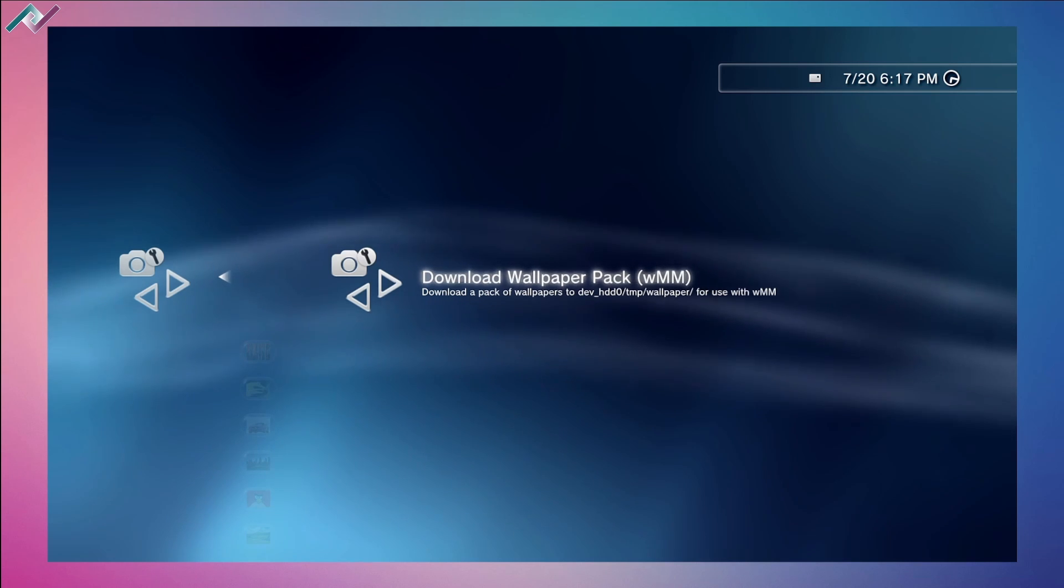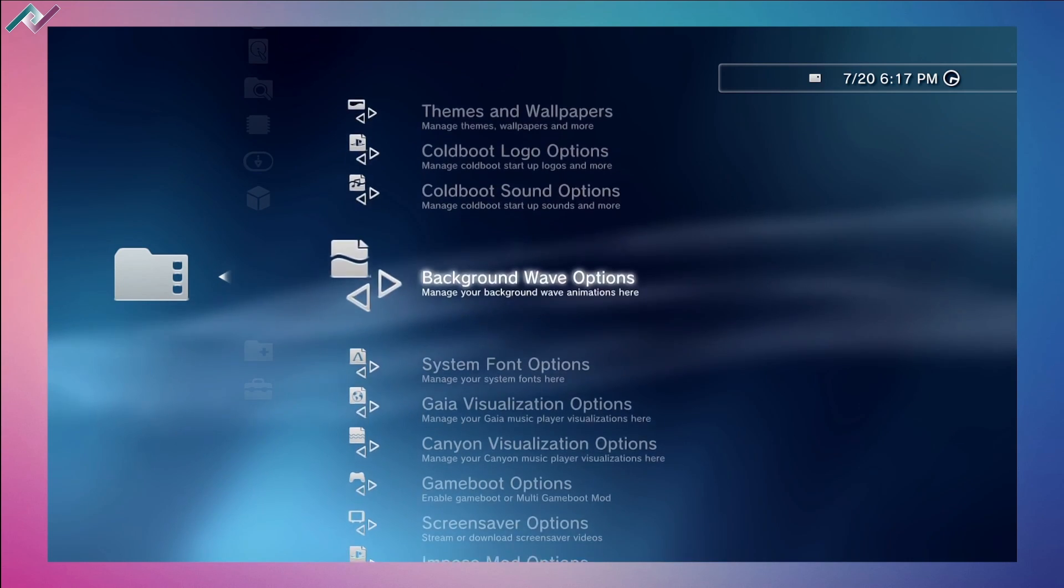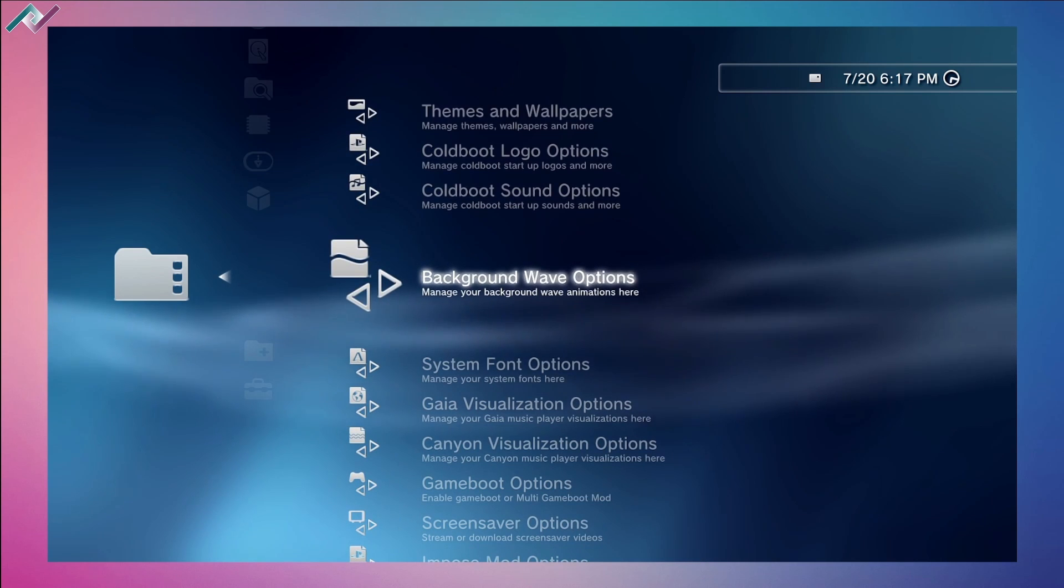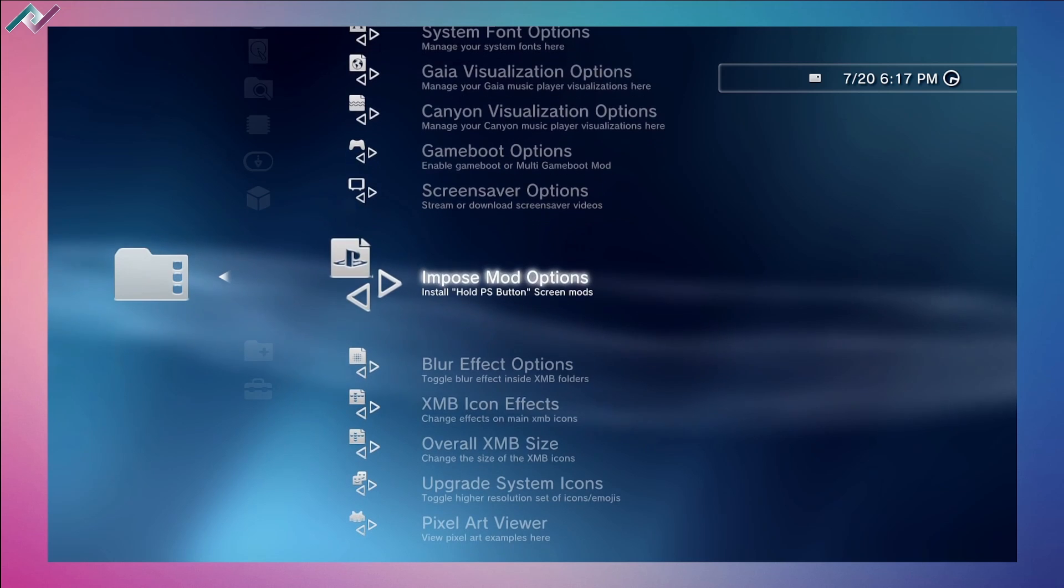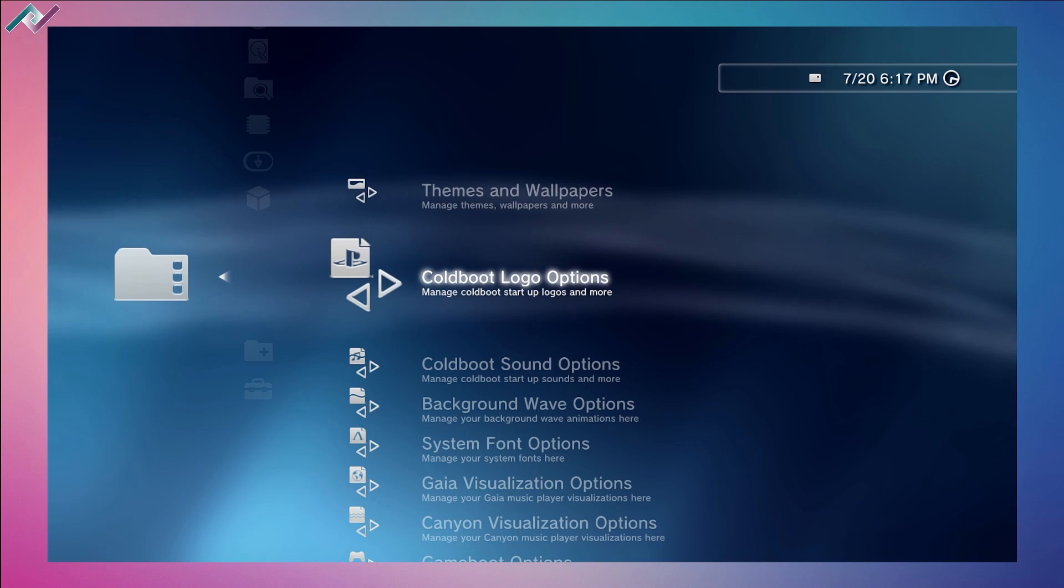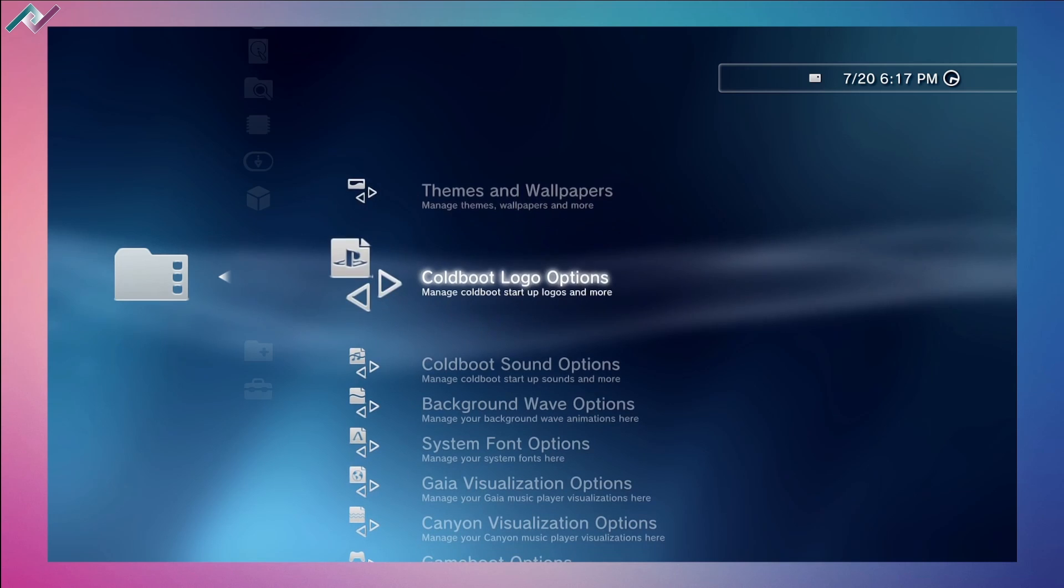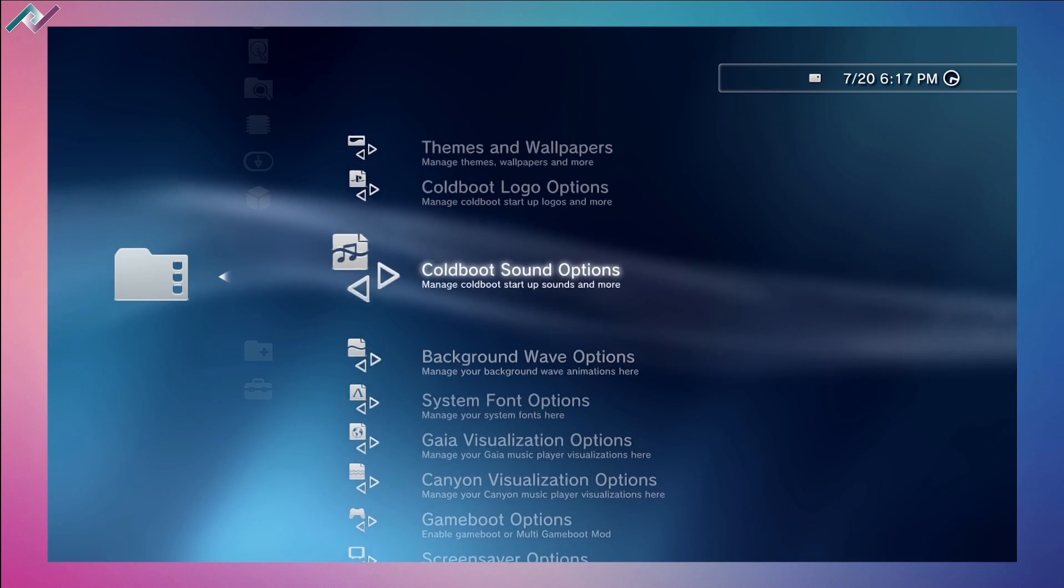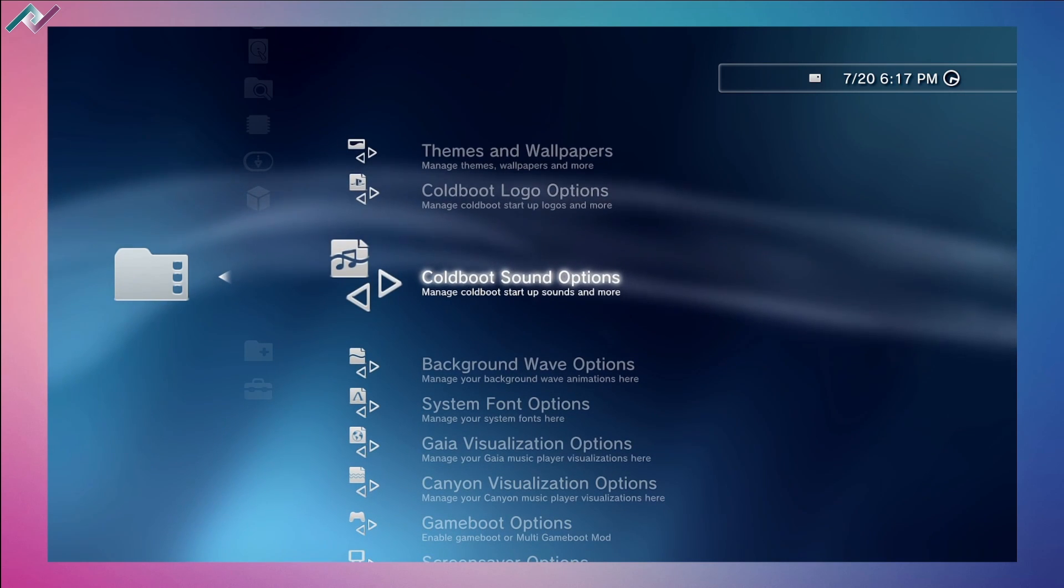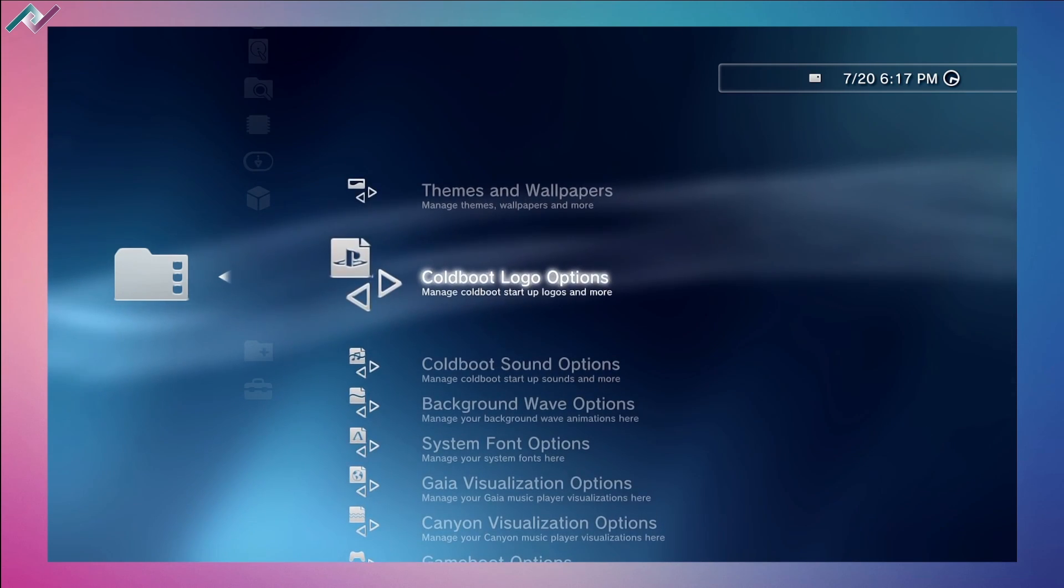The most interesting part is the cold boot logos, the sound, the background wave options, the system font options - the list goes on, it's crazy. What I'm going to do is change these options really quick because I don't want this video to go over too long, but you'll get the idea and can go through these one by one to see what's your favorite. I did cover a bunch of this through the stream I did on Wednesday, July 20th, 2022. Again, that video will be in the description so you can have fun and see what was available.